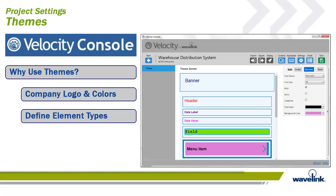Another example of uniformity is defining the element types so that the administrator using the Velocity console can see how the predictive formatting algorithm assigned the elements. And for the users who use the application, they learn what's a data entry field, what's a label, what's a banner, or what's an error message. It is considered best practice to create a theme that assigns colors and apply that theme at the beginning when screens are first imported. It makes it easy to show the administrator how the predictive formatting algorithm was applied, and if any changes need to be made, it is pointed out clearly and by color.